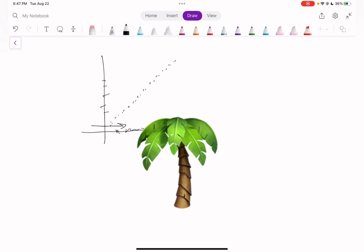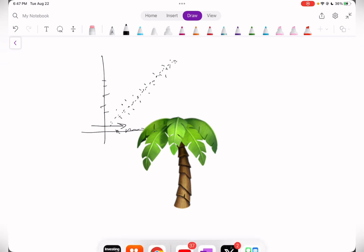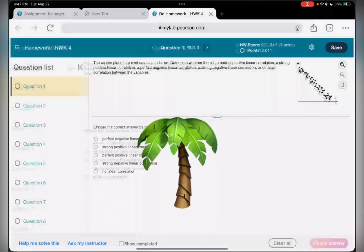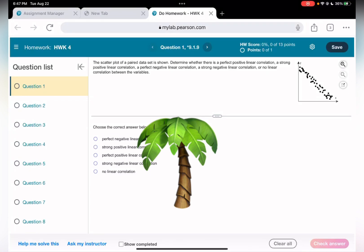Now, is it strong or perfect? If all points fall exactly on the line, it's perfect. But if the points are close to the line but not exactly on it, it's a strong positive correlation. If looking from left to right the graph is going down, that's a strong negative linear correlation.